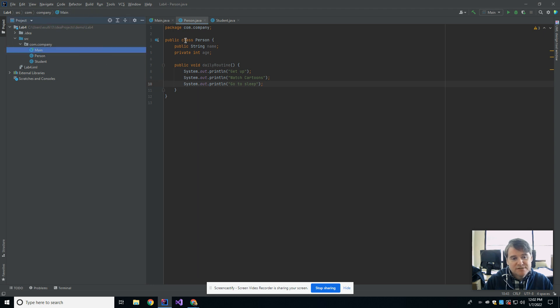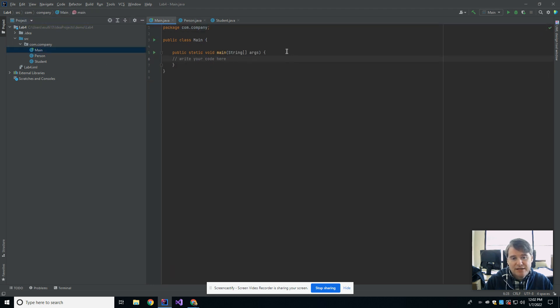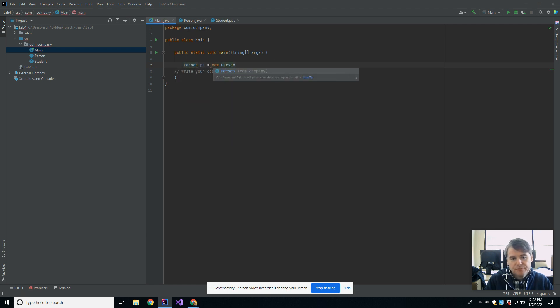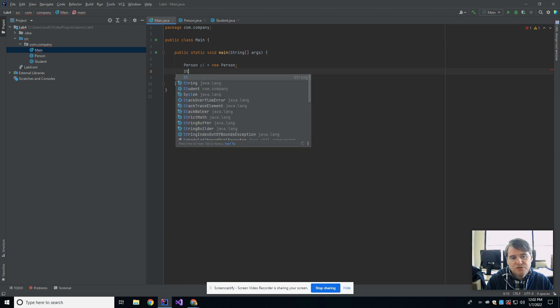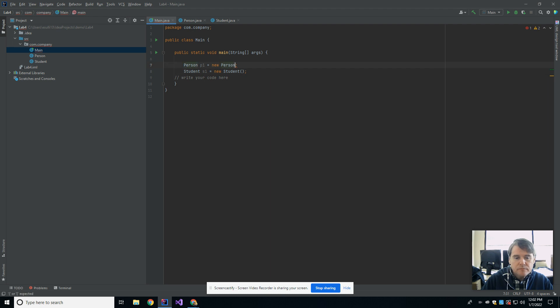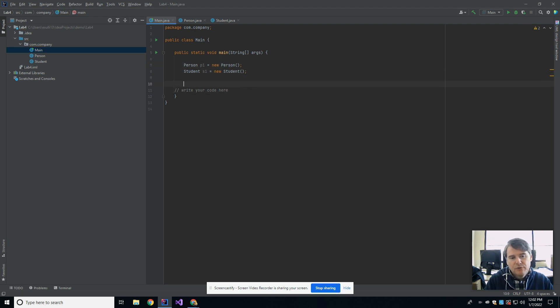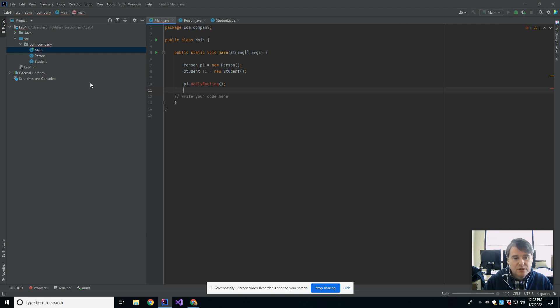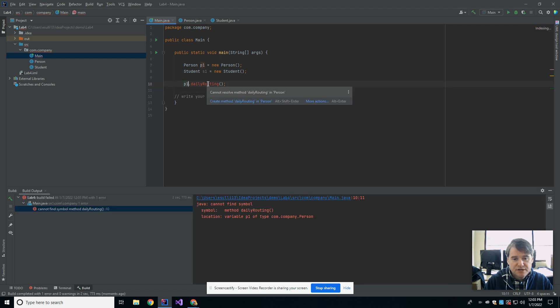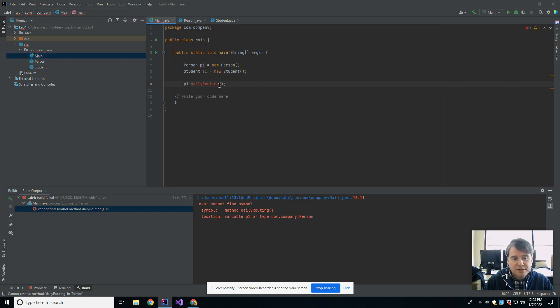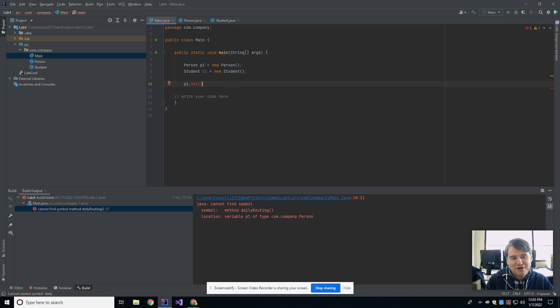So let's start off and go over to our main here, and let's create a student and a person. So person, we'll call it p1 gets new person, and then we're going to make a student s1, which is a new student. So this creates for me two people. Now, if I were to run daily routine on p1, we know what's going to happen here. Daily routine... Did I spell it wrong? I probably spelled it wrong. See, now this is why you should always use tab complete. Daily routine.